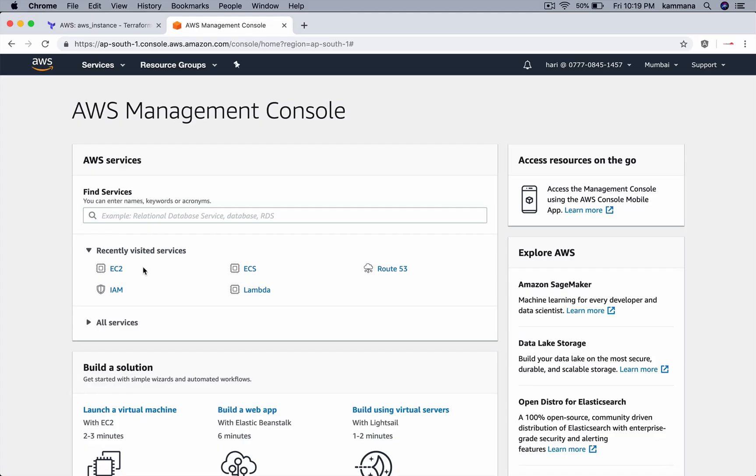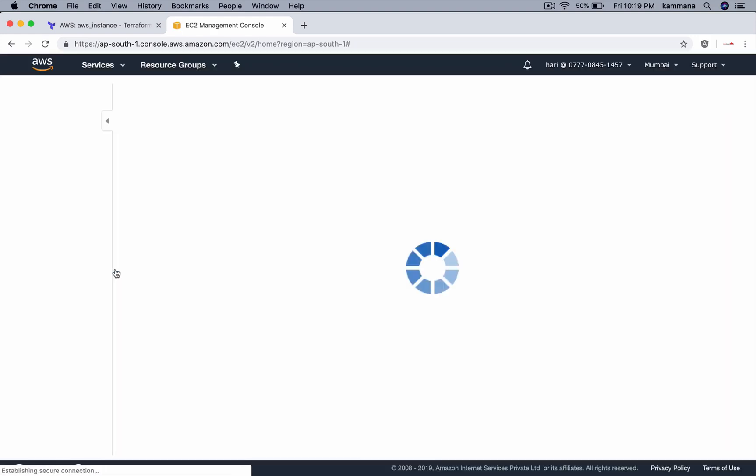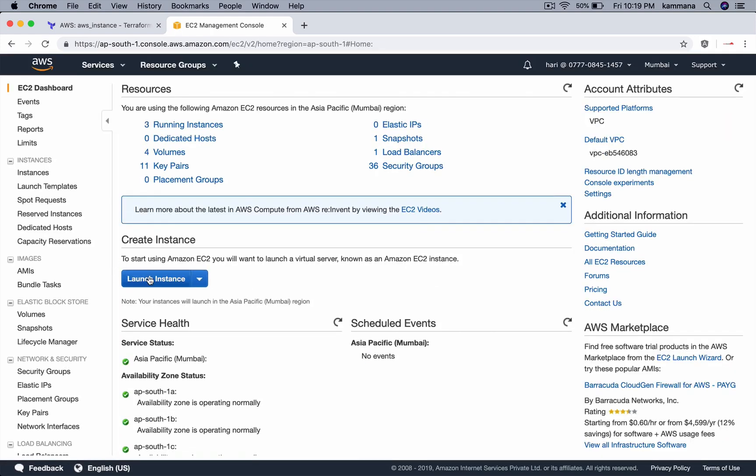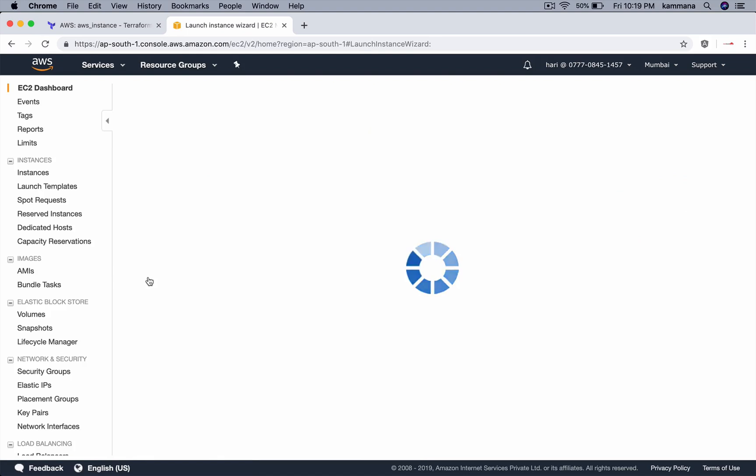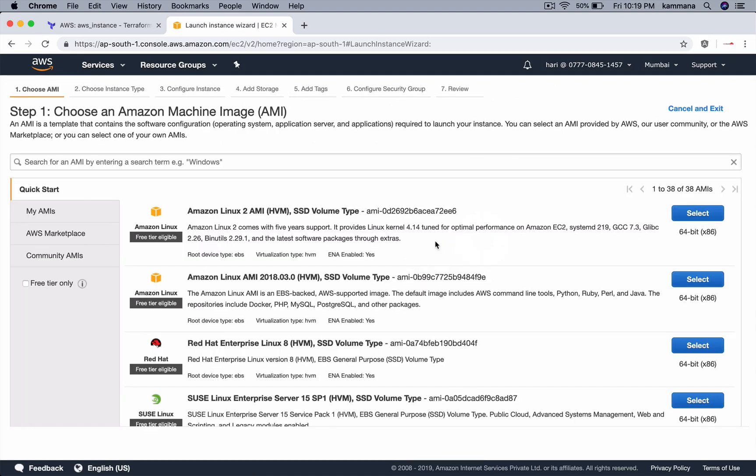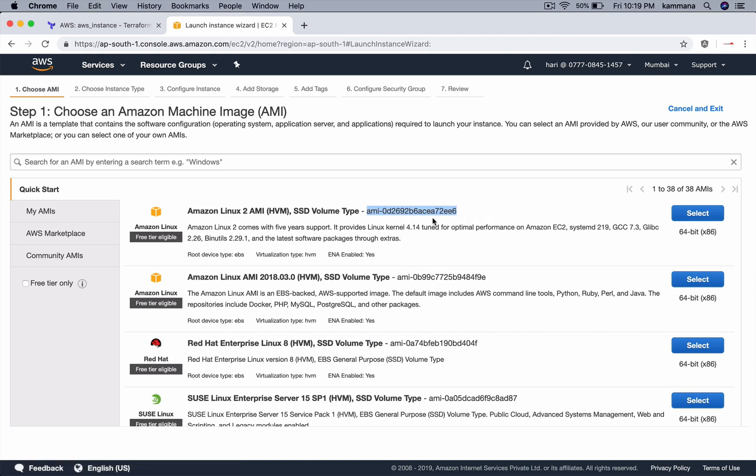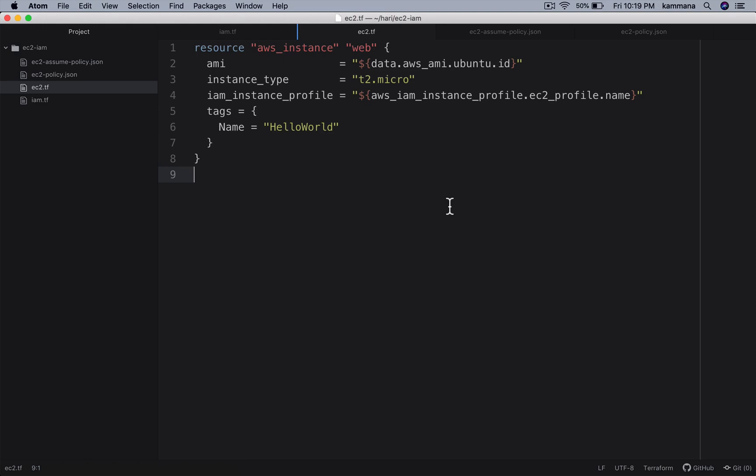Let me grab one AMI ID for this EC2 instance. I can get one AMI ID from AWS management console. Let me hit launch instance. I pick this. So make sure you are picking AMI ID from the right region because AMI IDs are unique. The AMI ID in Mumbai will not work in different regions.